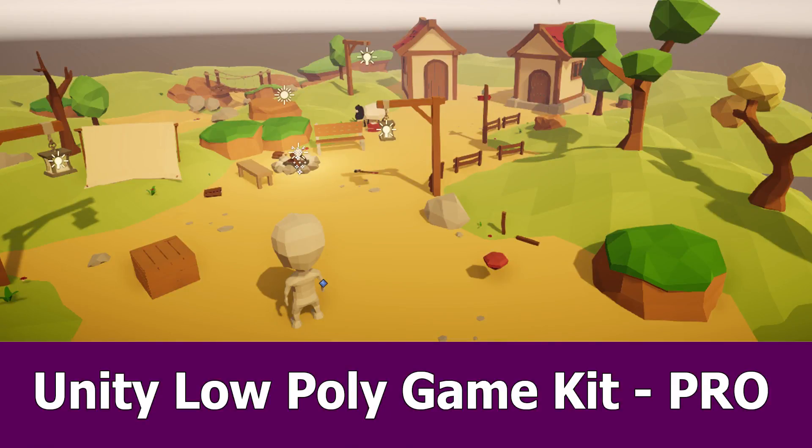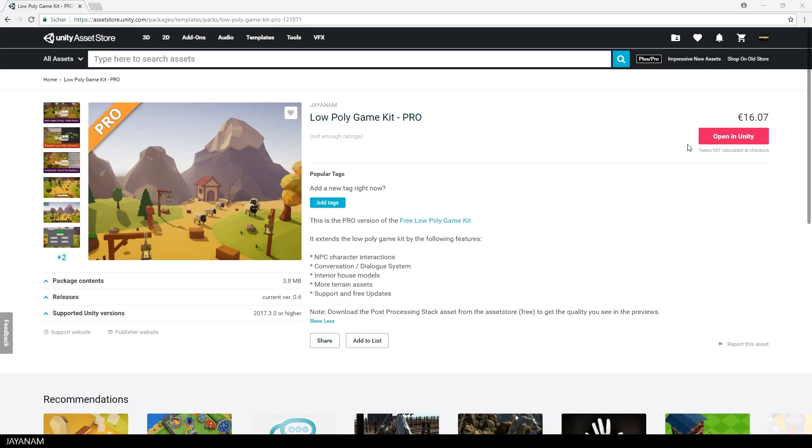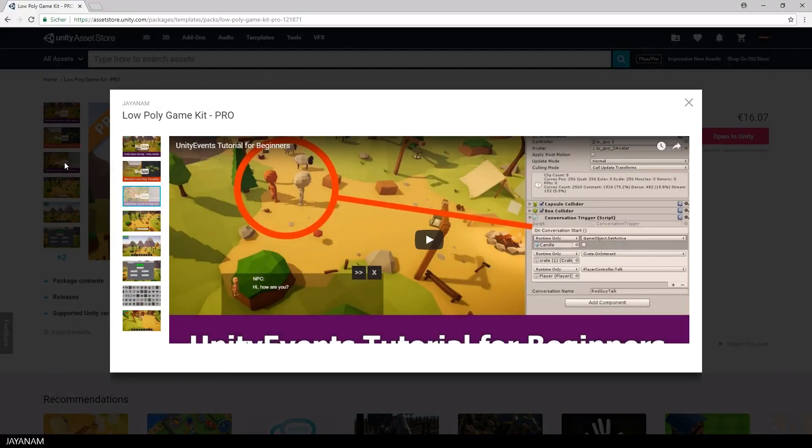Hello, Unity fans! Today I want to announce that the Unity Low Poly Game Kit in the Pro version is available on the Unity Asset Store. You can get it from this page. I added the link to the description below.